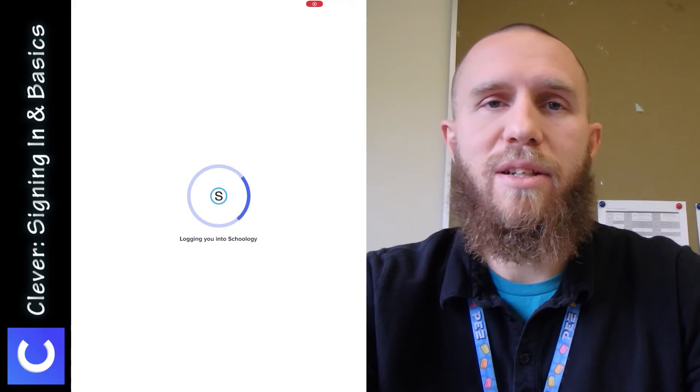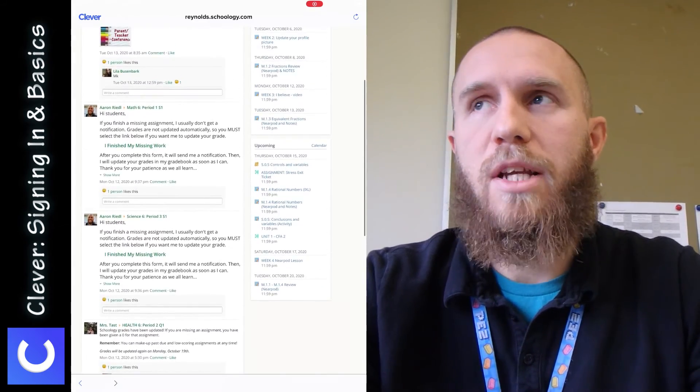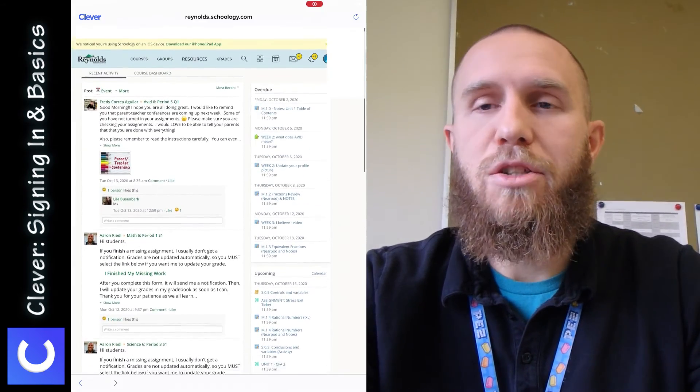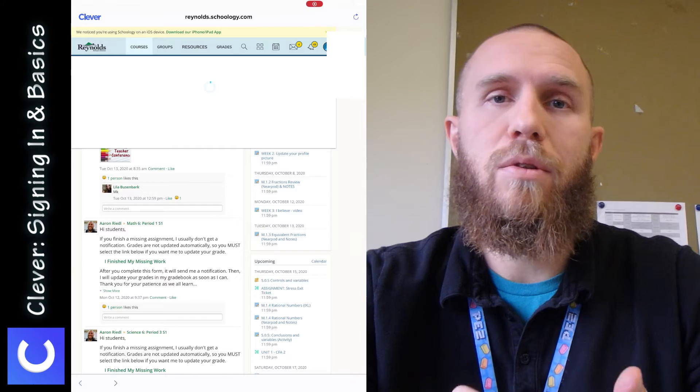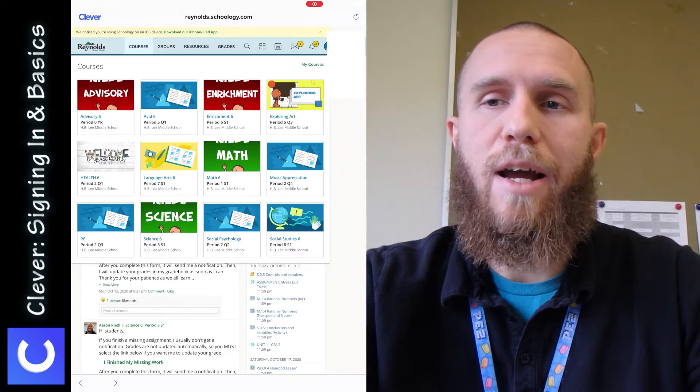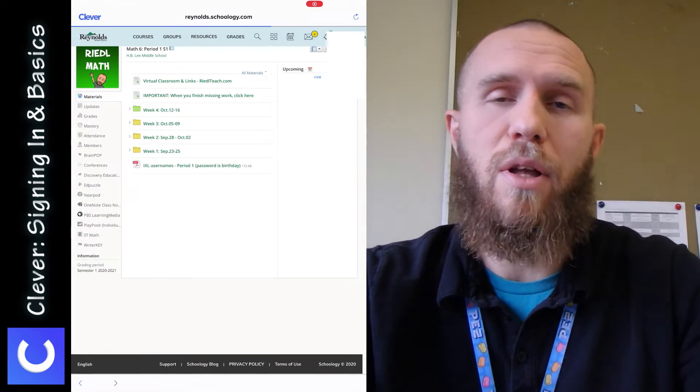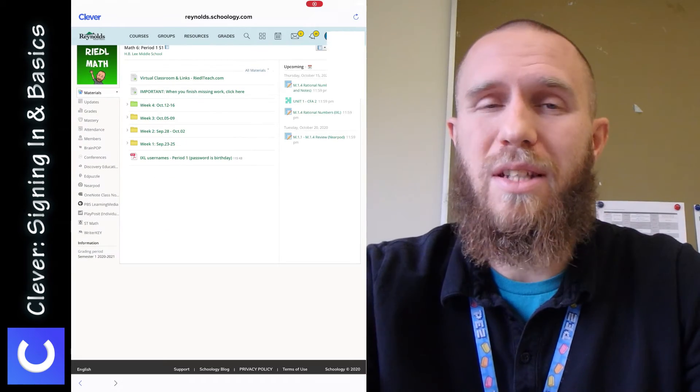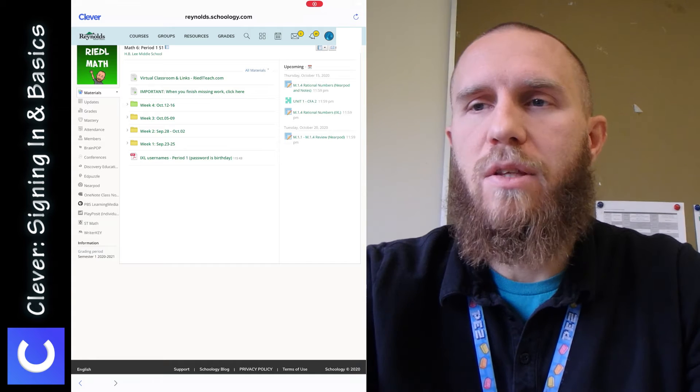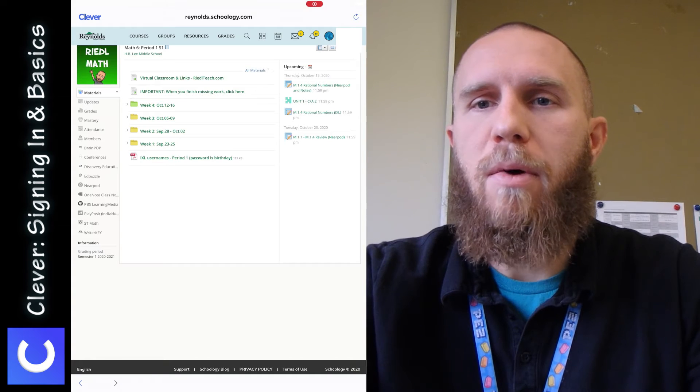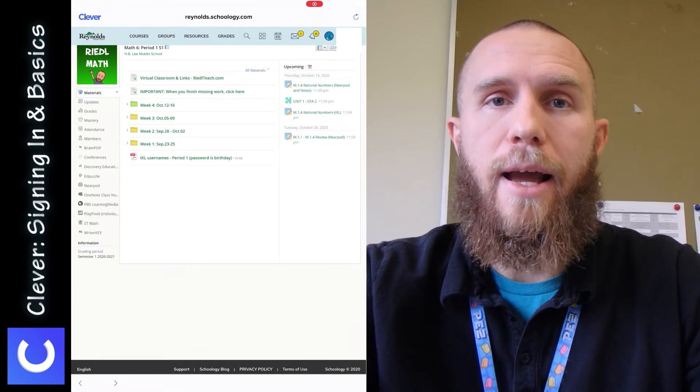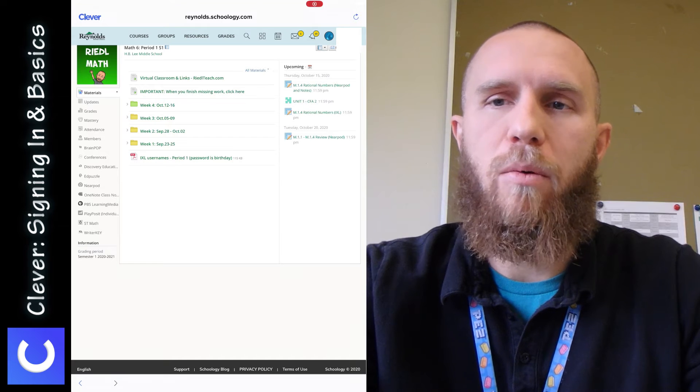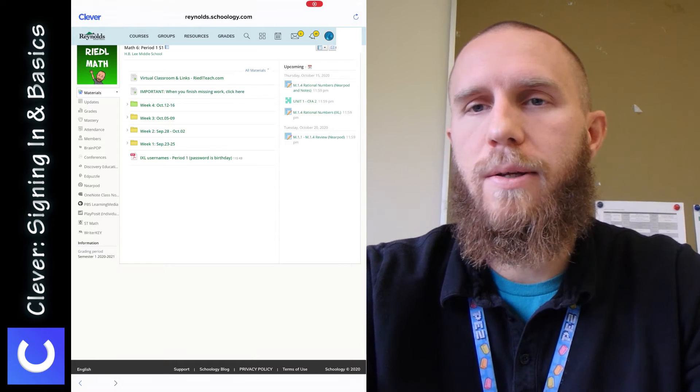And this looks a little bit different than the Schoology app. Sometimes a teacher might tell you to use Schoology through the Schoology app, or sometimes they might say use it through Clever. And it looks different than the Schoology app. So that's something to keep in mind is if something doesn't work well in the app, then you might want to try logging in through Clever.